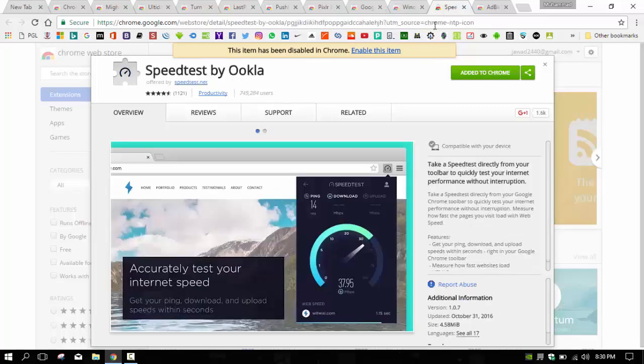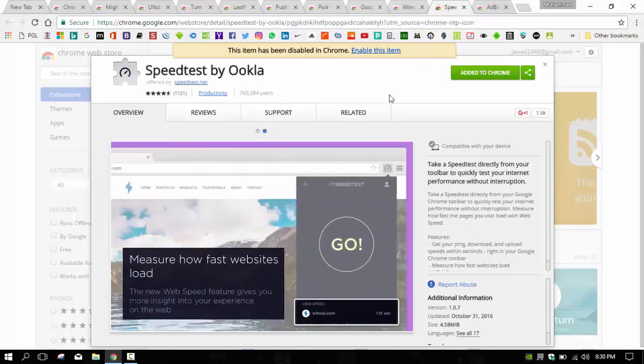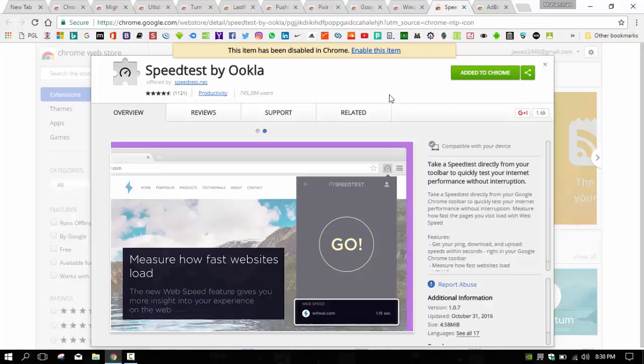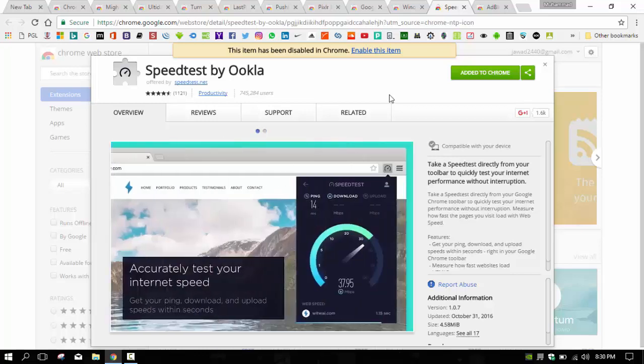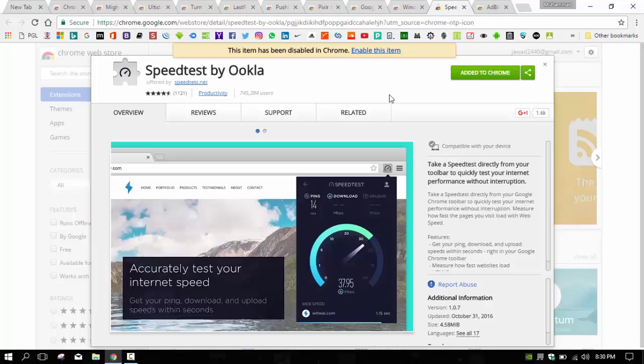We also have Speed Test. In my point of view, a speed test is very essential for a web browser. Google Chrome has a very good speed test extension by which you can check the ping, download speed, and upload speed.